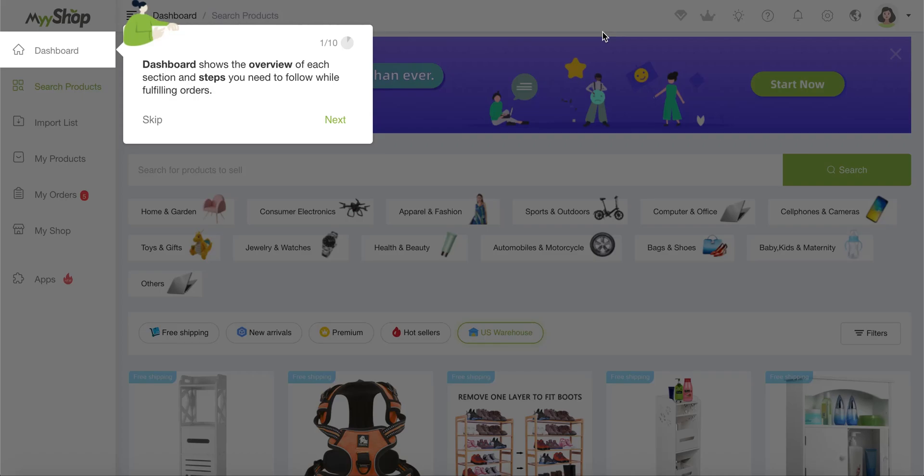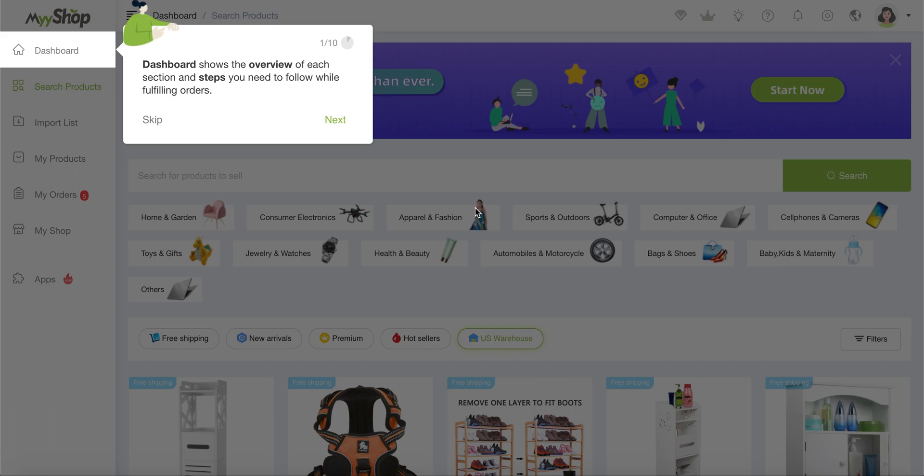We have created our first MyShop account. Congratulations. And the first thing we're going to see is a small tutorial that is going to show us all the little details, at least the buttons that we have around and what they do so that you get an idea. So it's a small tour of the program.